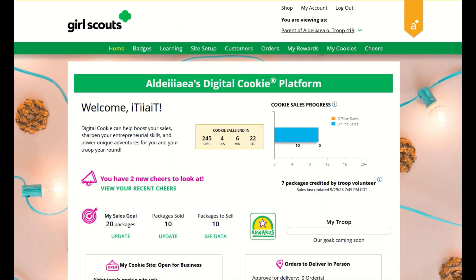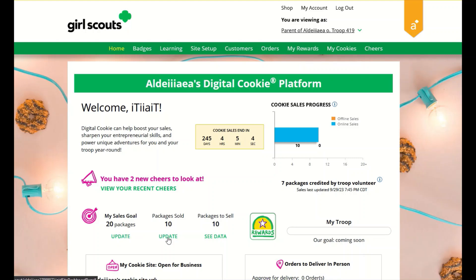Your digital cookie dashboard has information that helps you support your Girl Scout in her digital cookie sales. There may be up to nine tabs on your dashboard depending on your council settings. On the home page you have the cookie sales progress and cheers section, where you can track your cookie sales and how your troop is doing towards their goal. You can also update your goal or enter offline packages from your dashboard.